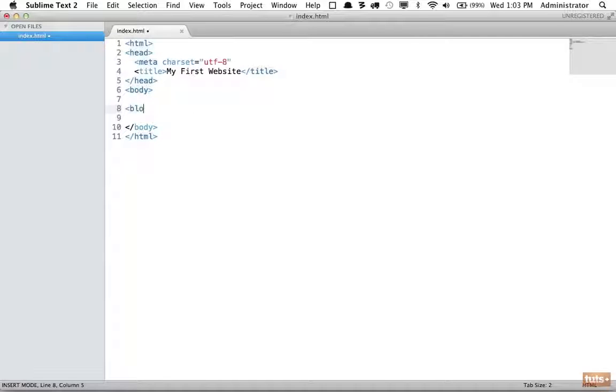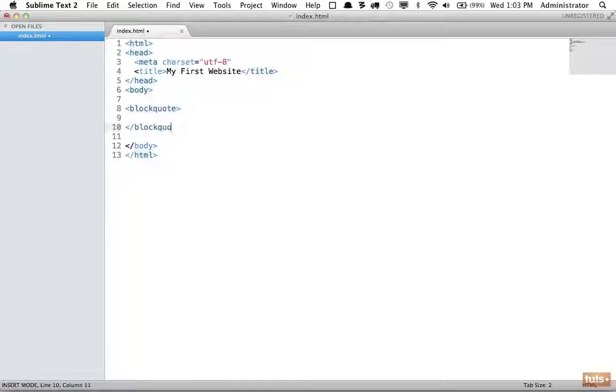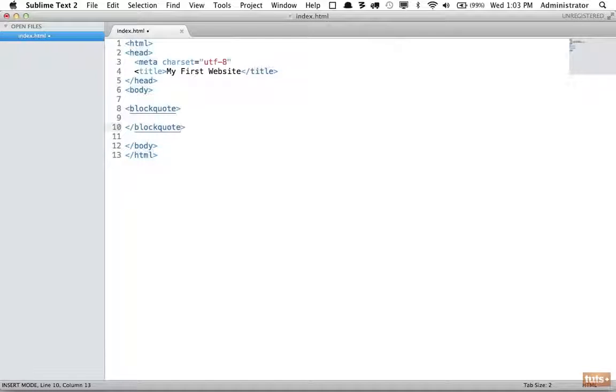We use what's known as the blockquote element. Within here, this is a way to tell the browser anything within here is a quote.